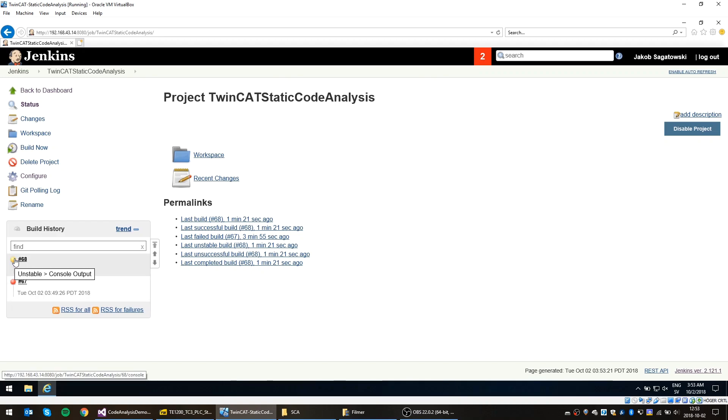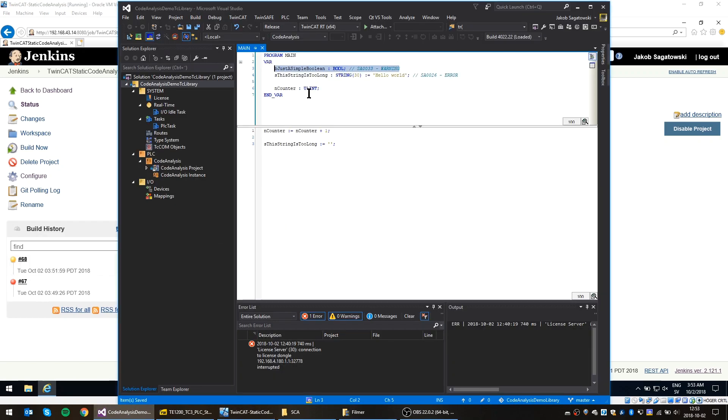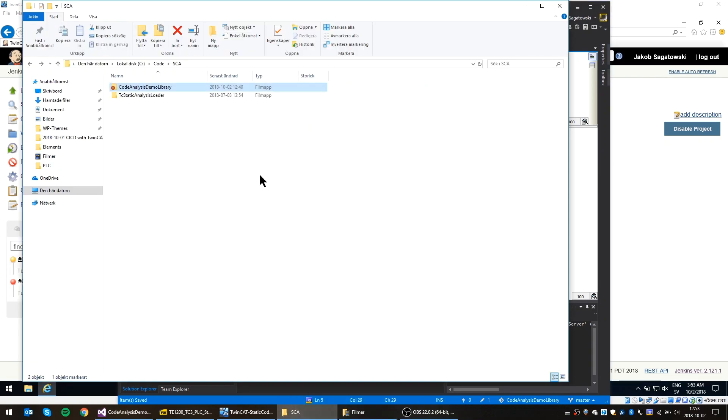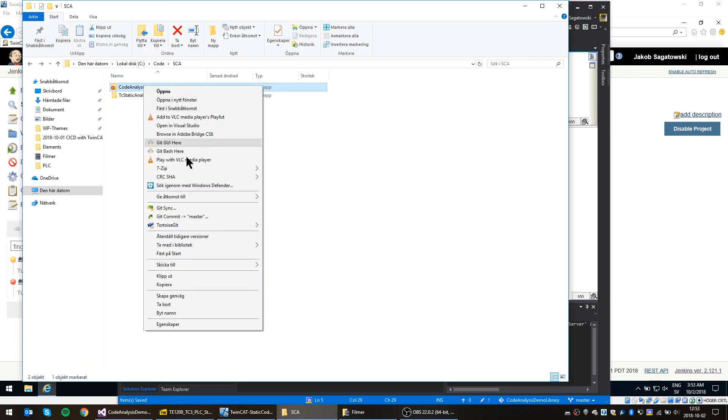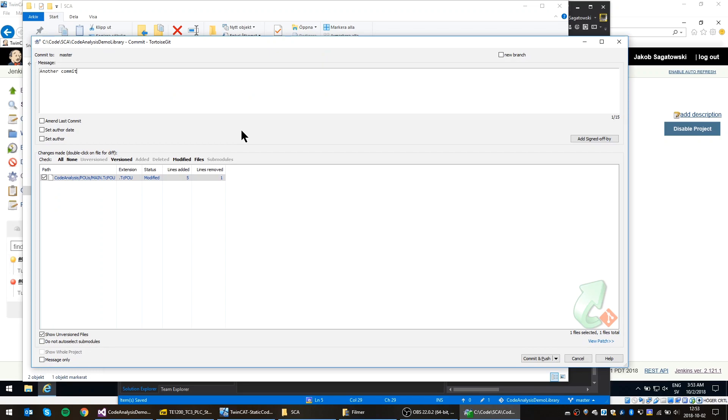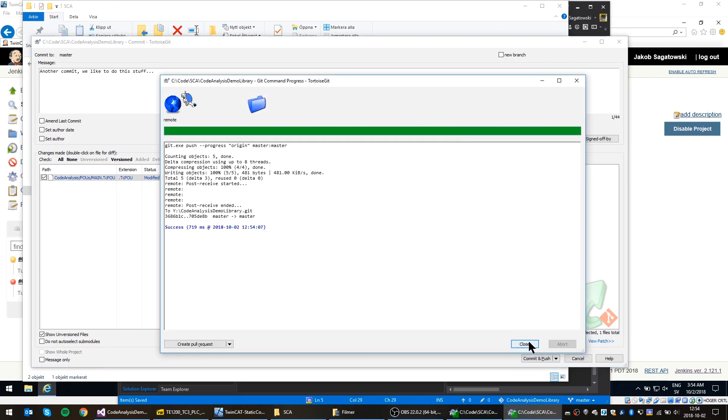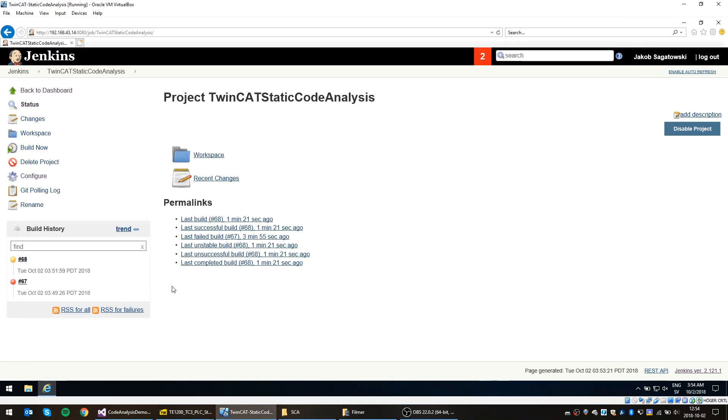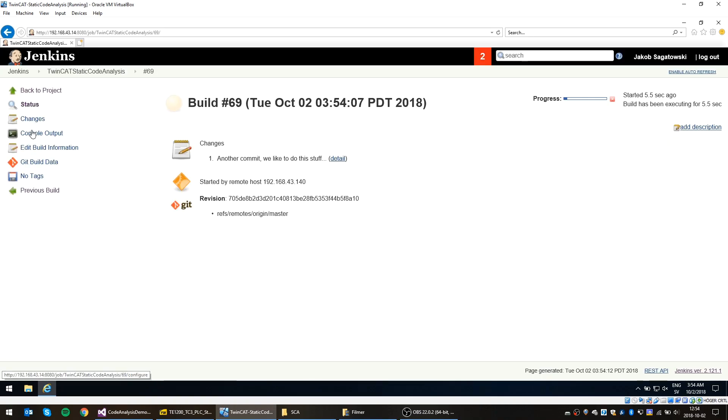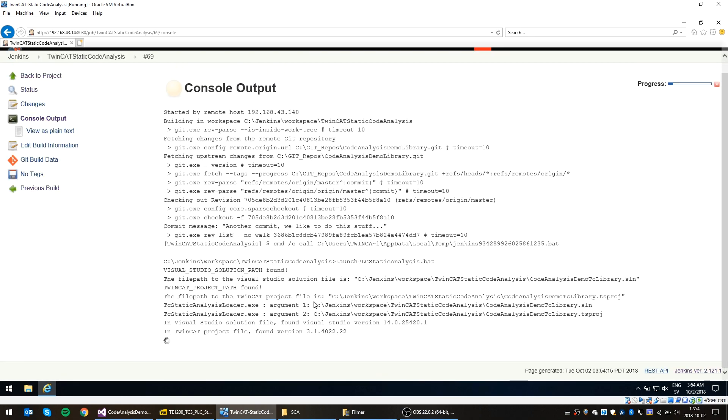So the next step is to remove the warning as well and have a build that's complete. So let's use this variable. Let's just assign true to it. Yeah, that should fix it. And push the code over to Git. Another commit. And we should have it start. Yeah, there it goes. And again, it actually takes quite some time because in the background we actually have Visual Studio starting here, doing everything that you're used to when doing standard TwinCAT software development.